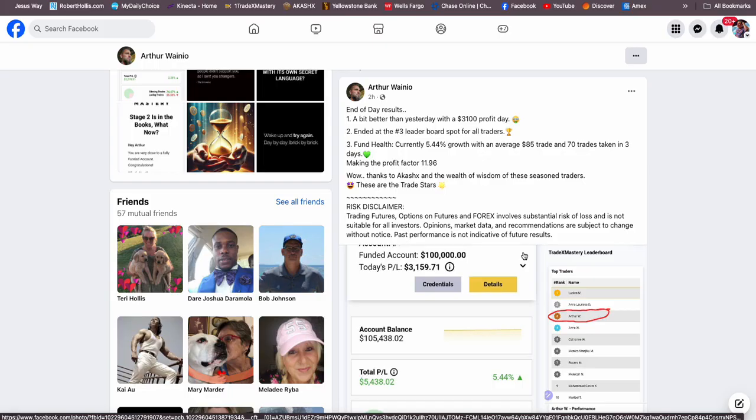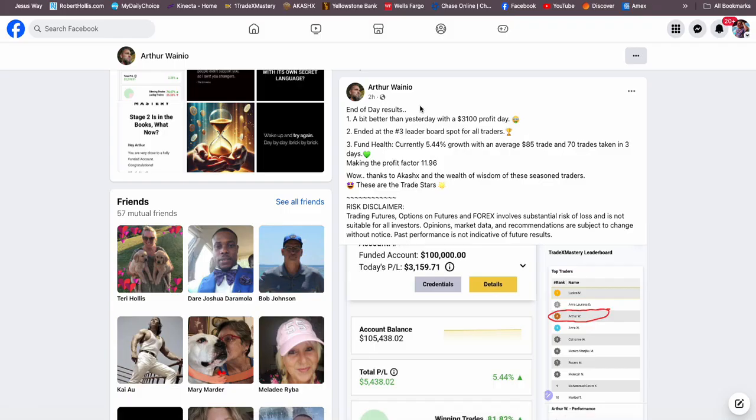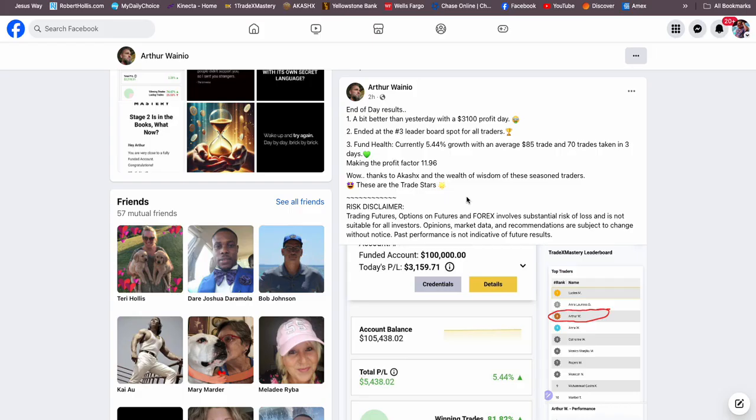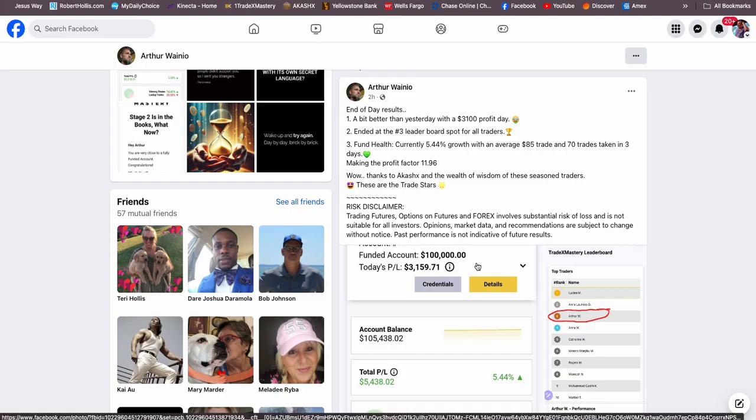This is a huge shout out to Arthur. He started at the end of July with Akashics, $149 and a 15-day money-back guarantee. We have a deal right now where we actually give you $10,000 of funded trading. Arthur, I believe, did a 50K or something. He took some risks and then decided to buy his own $100,000 account.